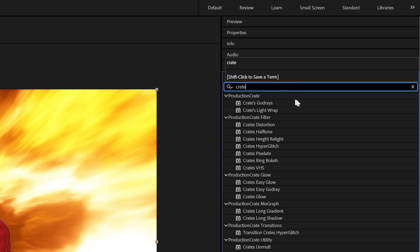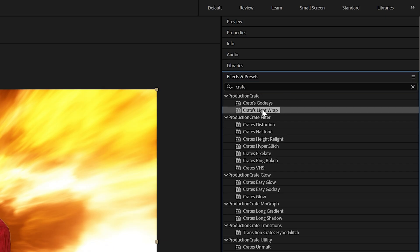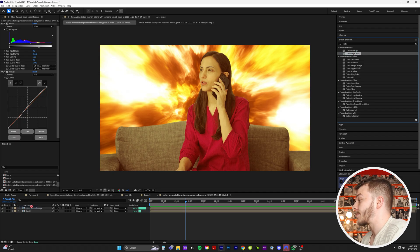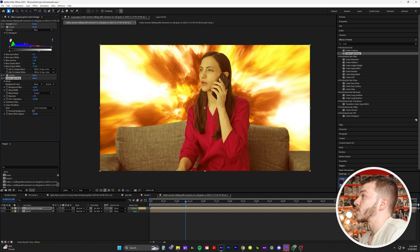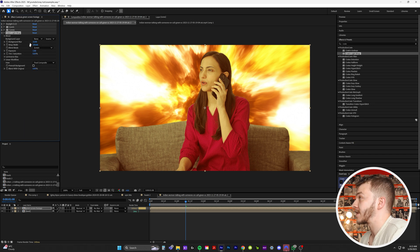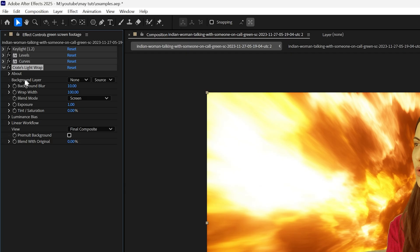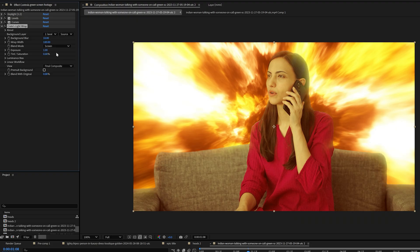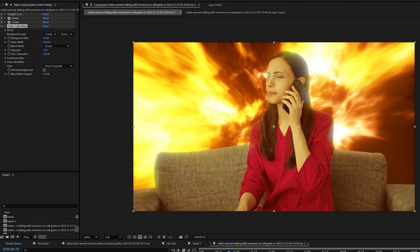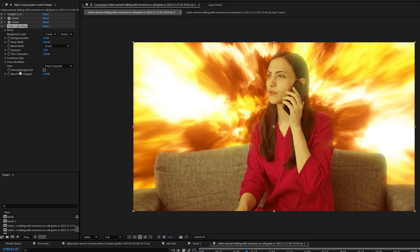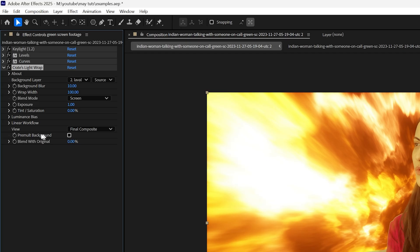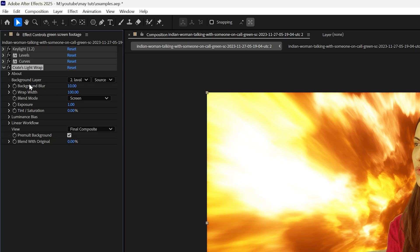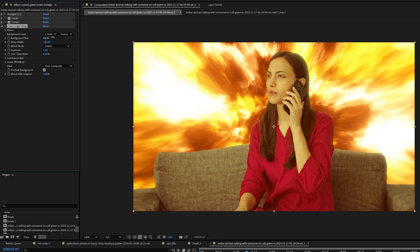So right here, Crates Light Wrap, we're going to bring that on top of our green screen footage. Now, I don't think you're ready with how much your mind is going to be blown with how useful this plugin is. So right here, you can select the background layer for your light wrap to reference. So I'm going to click on none, and I'm going to select the lava layer. You can already see it's bringing the pixels from the background on top. And what we're going to do right here, we're going to pre-mult the background. And so the adjustments that you need to make is right here, background blur. We're going to crank that up. Now watch the edges of her hair.